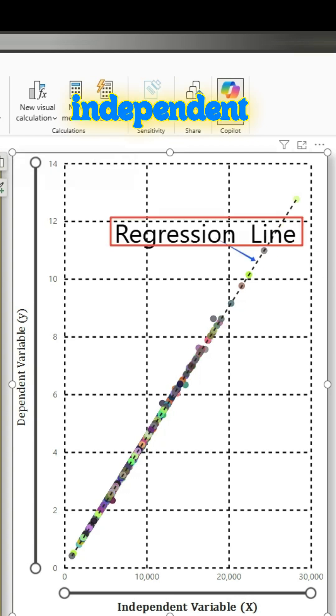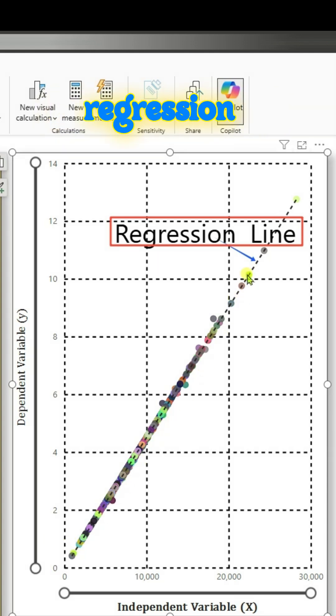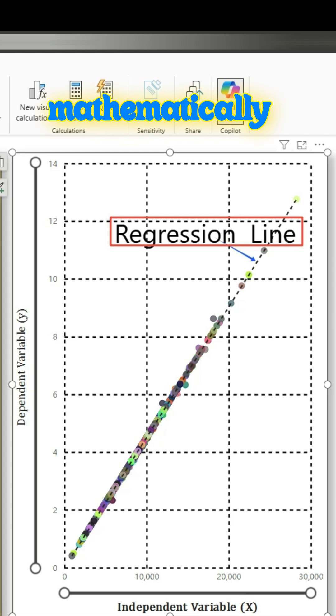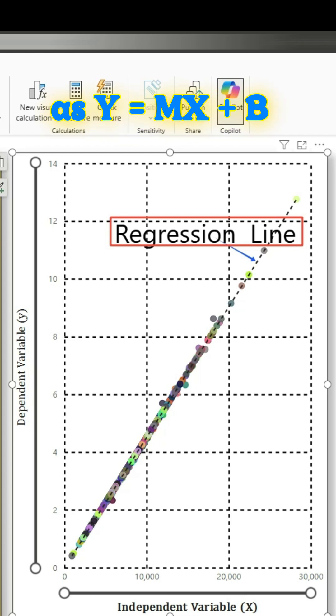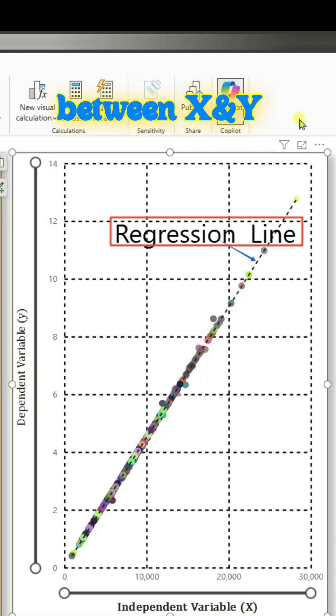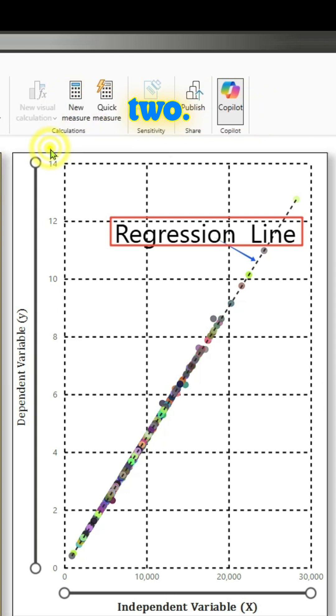Now that we have understood, we can also look at the regression line. This is the regression line, and it is again expressed mathematically as y equals mx plus b. It will define a linear function between x and y variables that best showcases the relationship between the two.